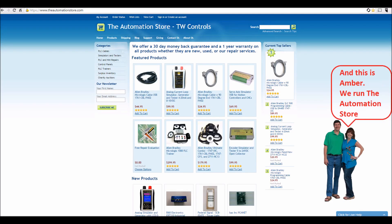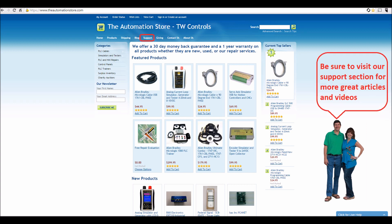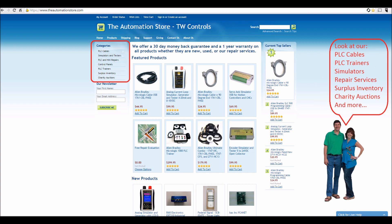Hi, this is Tim. And this is Amber. We run the Automation Store. Be sure to visit our support section for more great articles and videos. And view our line of PLC cables and trainers, simulators, repair services, surplus inventory, charity auctions and more.